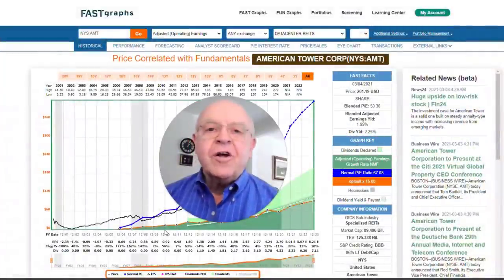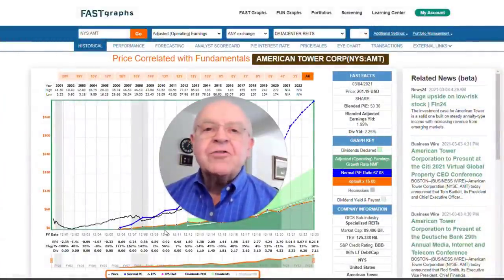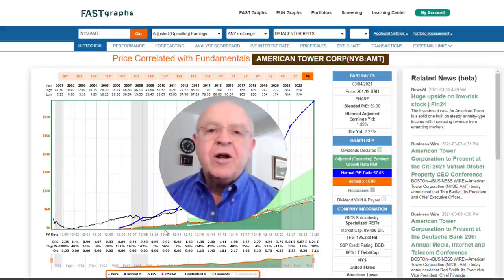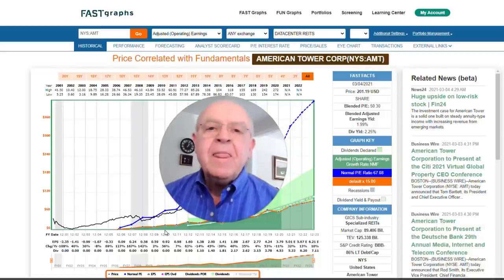Hello, everybody. This is Chuck Carnival, co-founder of FastGraphs, the Fundamentals Analyzer software tool, and one of the founding partners of the Dividend Kings Marketplace Service on Seeking Alpha.